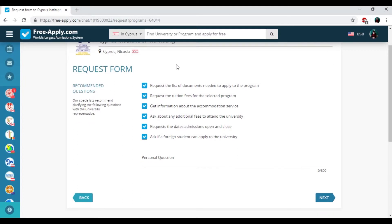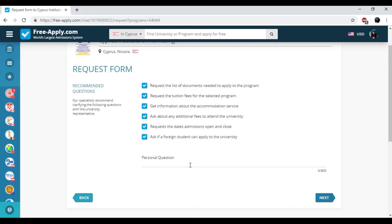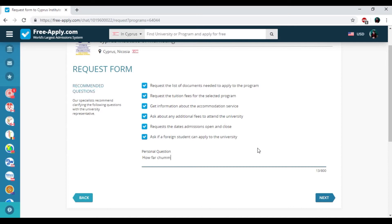So here we have the most popular questions from the applicants. The administration of university had already answered them. But if you have personal questions you could write them down here. So I have one.